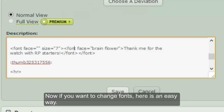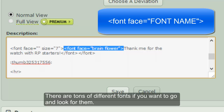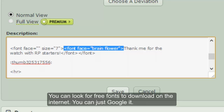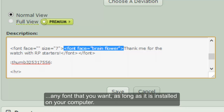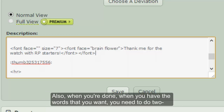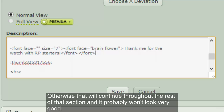If you want to change the font, here's an easy way — but you need to have the font installed on your computer. You use `font face=` and then the font name. There are tons of different fonts; you can look for free fonts to download on the internet. You can type in Times New Roman, Garamond, Courier New, or any font you want as long as it's installed. When you're done with the words you want styled, you need a closing slash-font tag to stop the size and another to stop the font face, otherwise it will continue throughout the rest of that section.